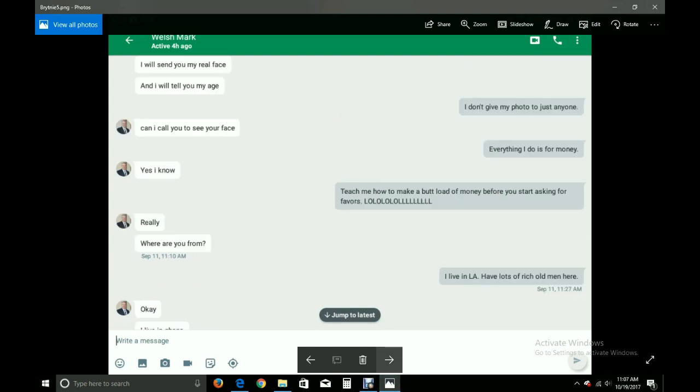Send me your photo. I will send you my real face and I will tell you my age. I don't give my photo to just anyone. Can I call you to see your face? Everything I do is for money. Yes, I know. Teach me how to make a buttload of money before you start asking for favors. Laugh out loud out loud out loud! Really? Where are you from? I live in LA. Have lots of rich old men here.